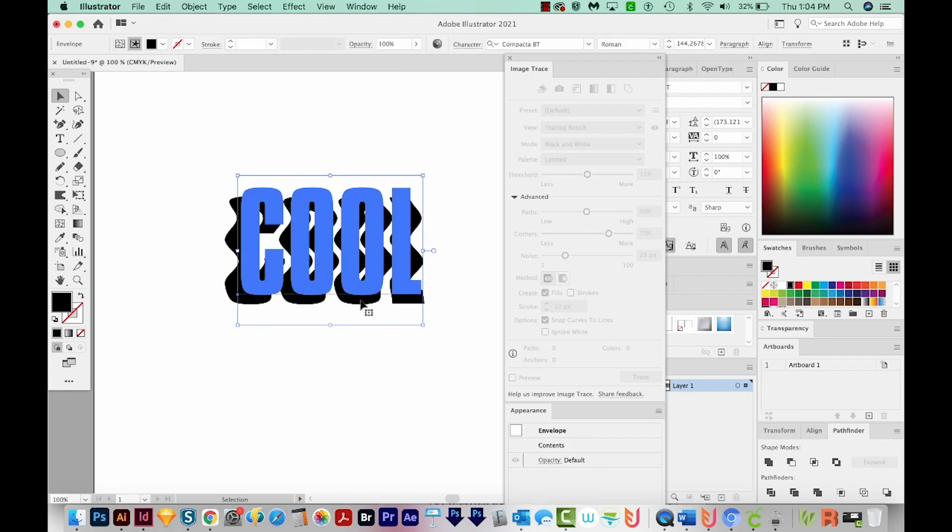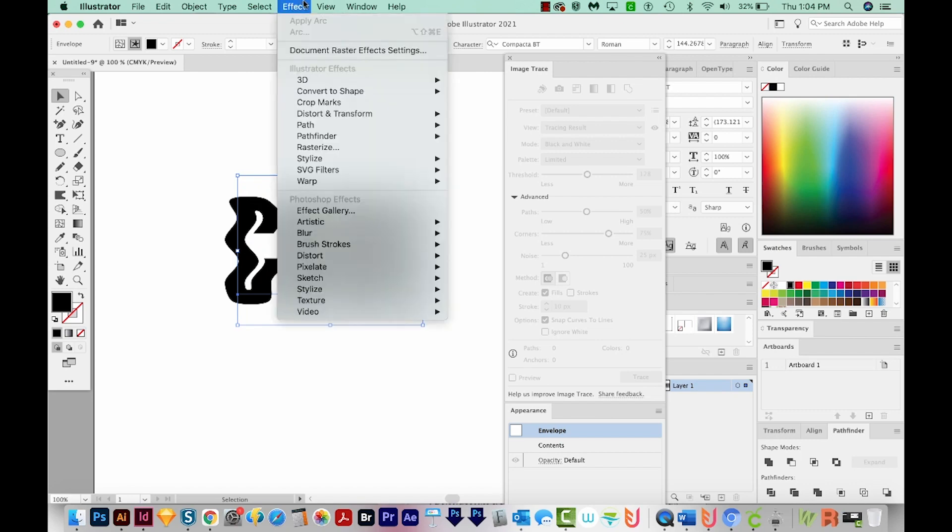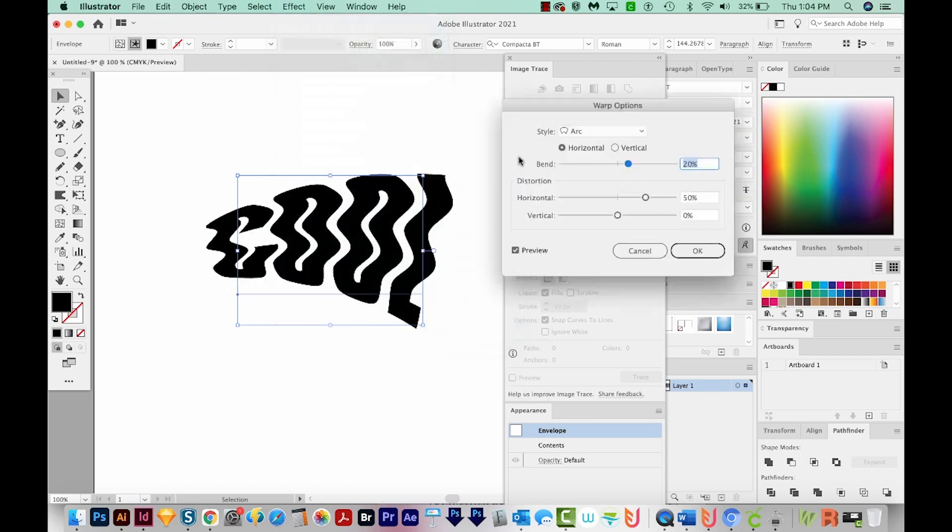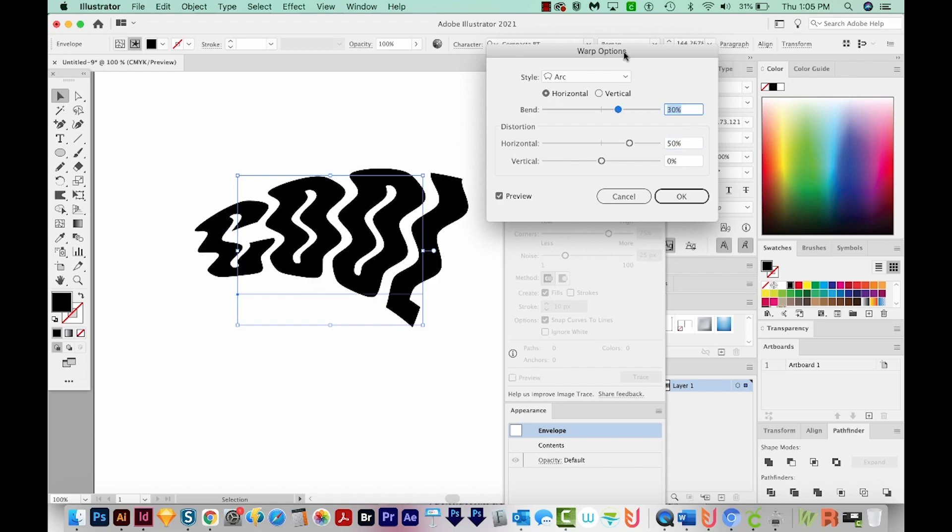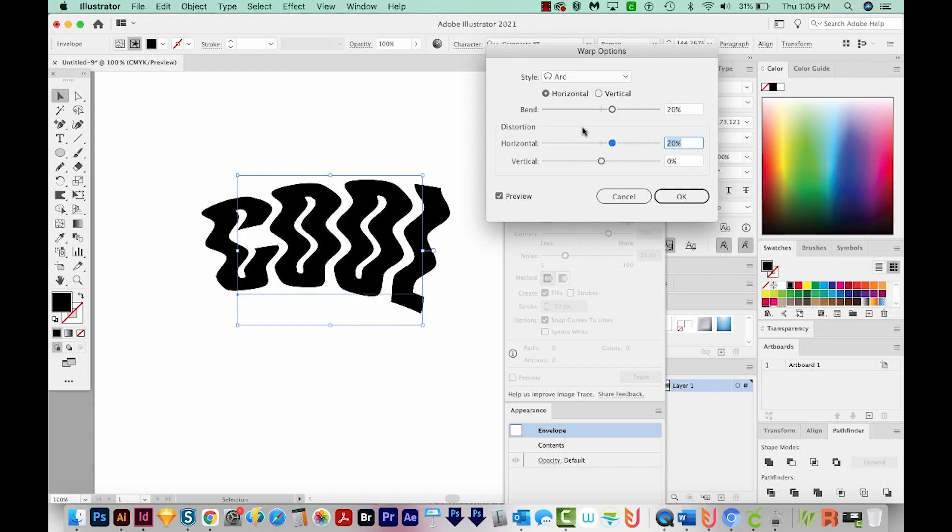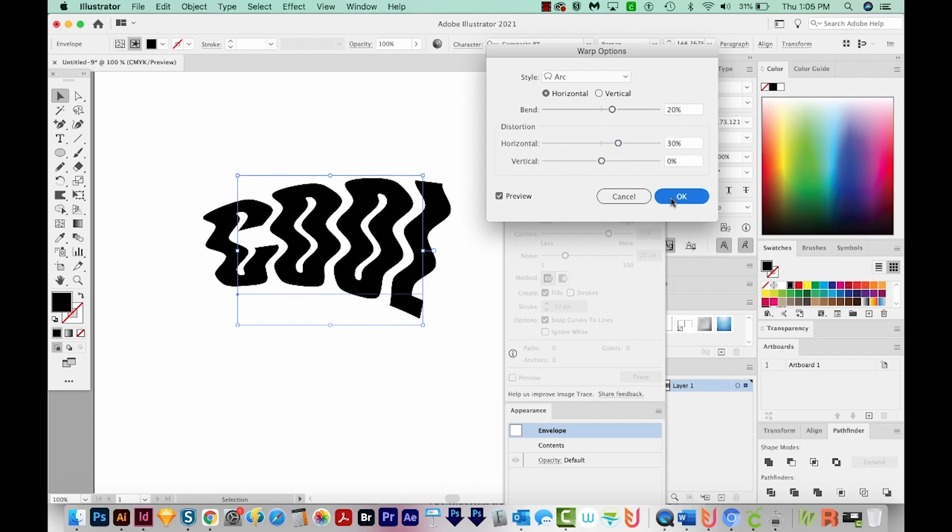And now we can morph it even more. I'm just going to select it. I'll click on the Envelope in my Appearance panel, and then I'll come up here to Effect and choose Warp, and we'll choose Arc. Now this is already set to what I want. I've got a bend of 20 degrees, I've got a horizontal distortion of 50. If I change these, it'll automatically update. So you can just kind of mess with these and see what you like best. We'll say OK.